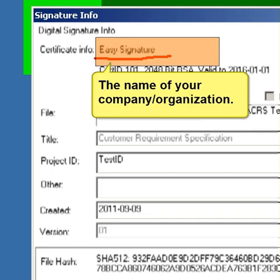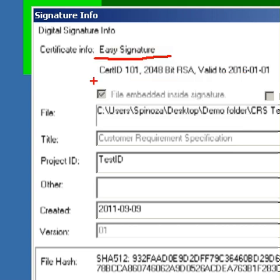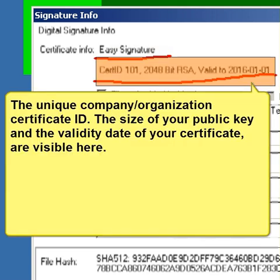The unique company or organization certificate ID, the size of your public key, and the validity date of your certificate are visible here.